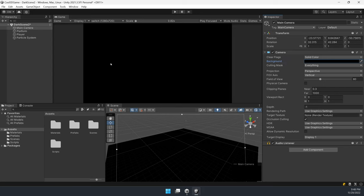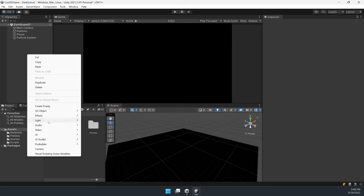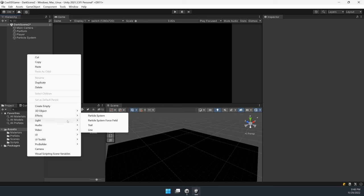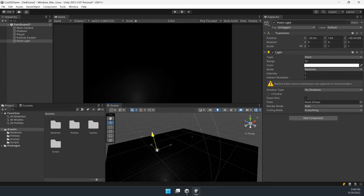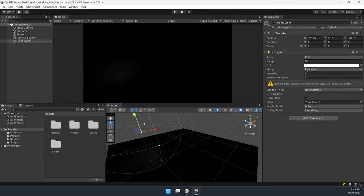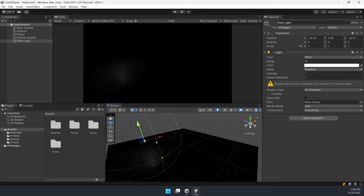Then we can add a point light to imitate a light bulb. Change position and then maybe range.